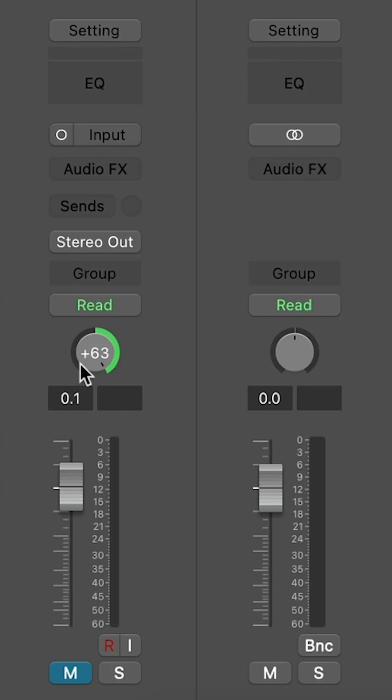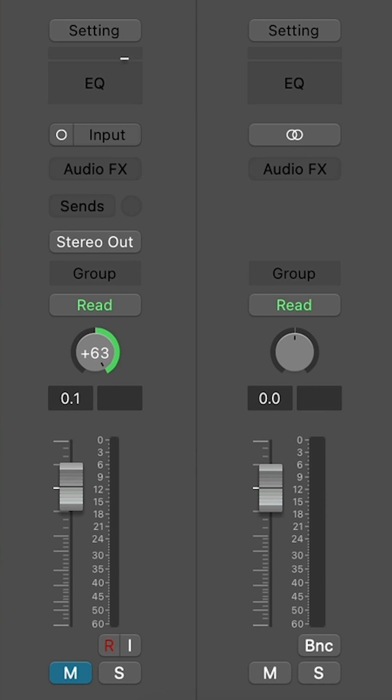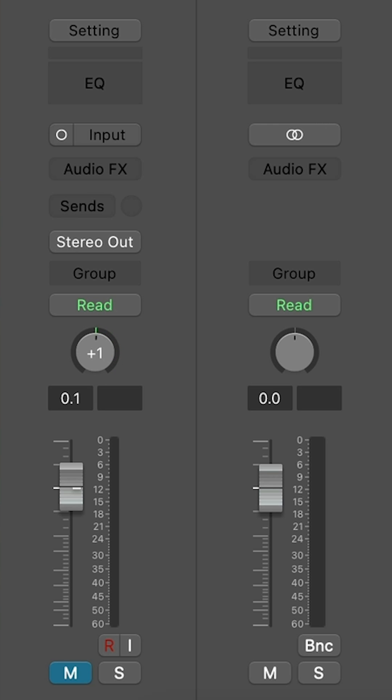Logic's pan knobs are also based on MIDI values. If you think about the range of zero to 127, including the zero, that's 128 total discrete values. So with Logic, if you have 64 values on the left and 63 values on the right, that's 127 plus an additional value for the center position, which gives you 128 total values.